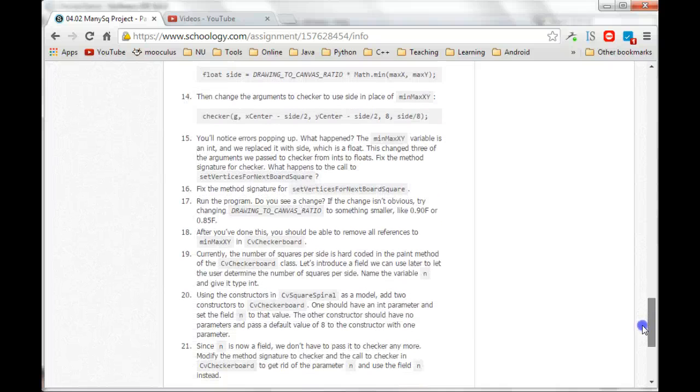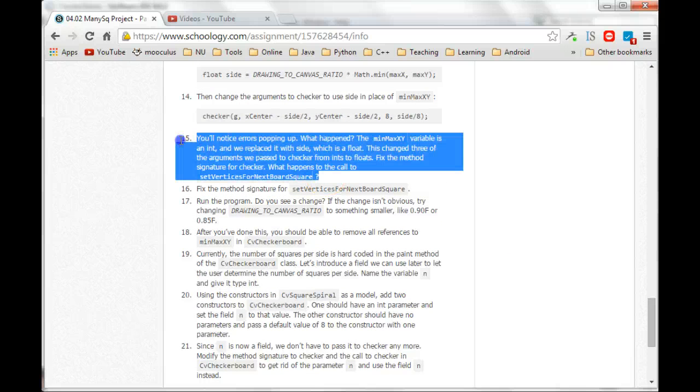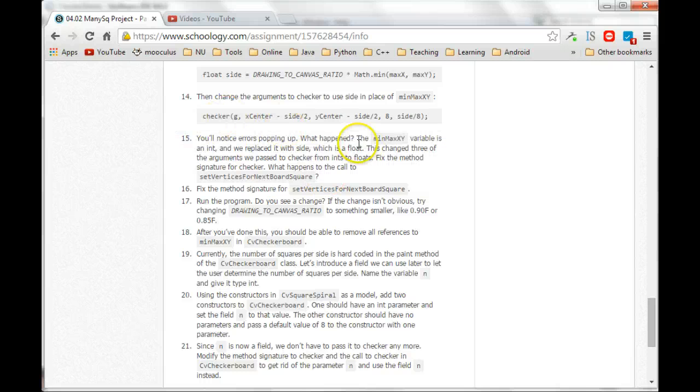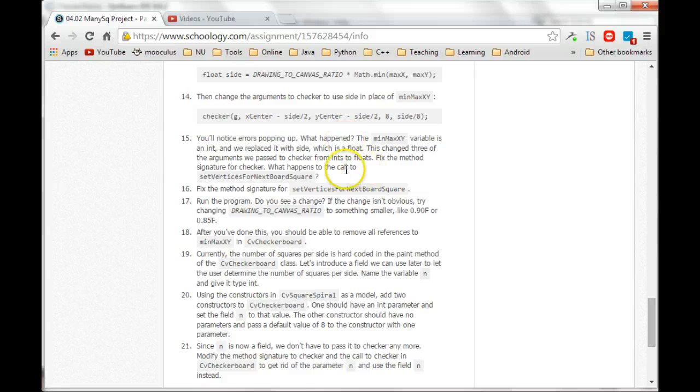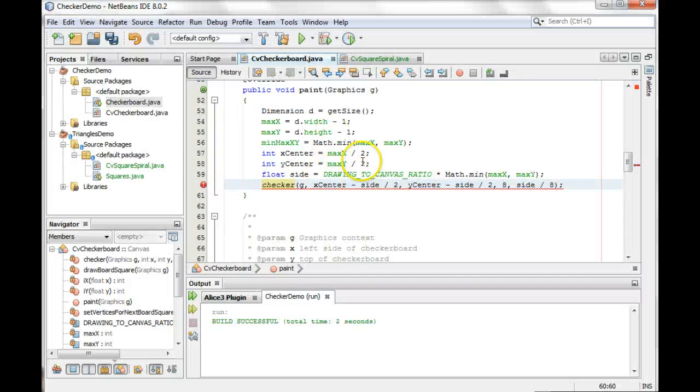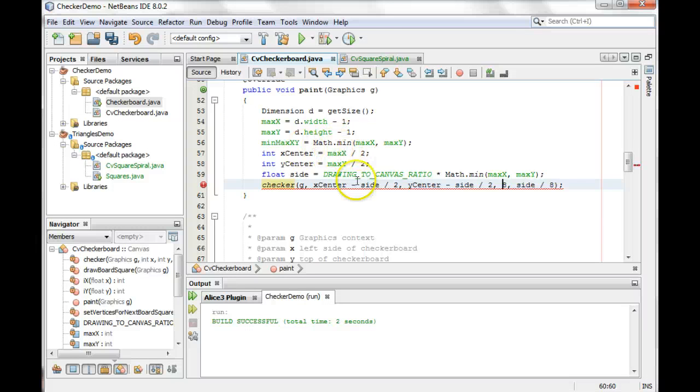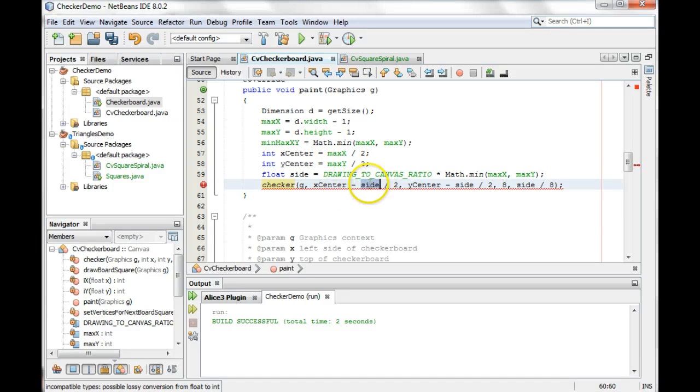Okay, in our last step, so we're on step 15 now. In our last step, we introduced some errors when we changed min, max, x, y to side. We're using side here instead.